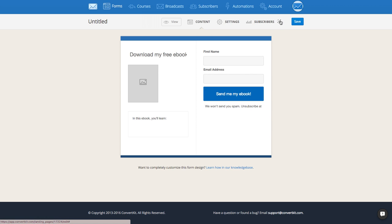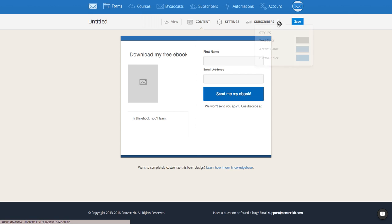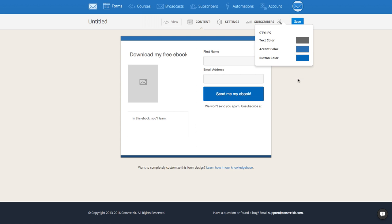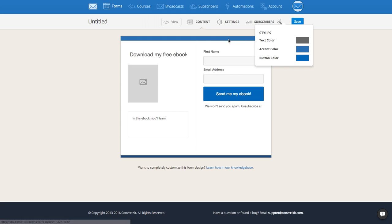You can even change the color. You'll notice this little magic wand button right up here between Subscribers and Save. If you click that, you are able to change the color of the text, the accent color, and the button color.